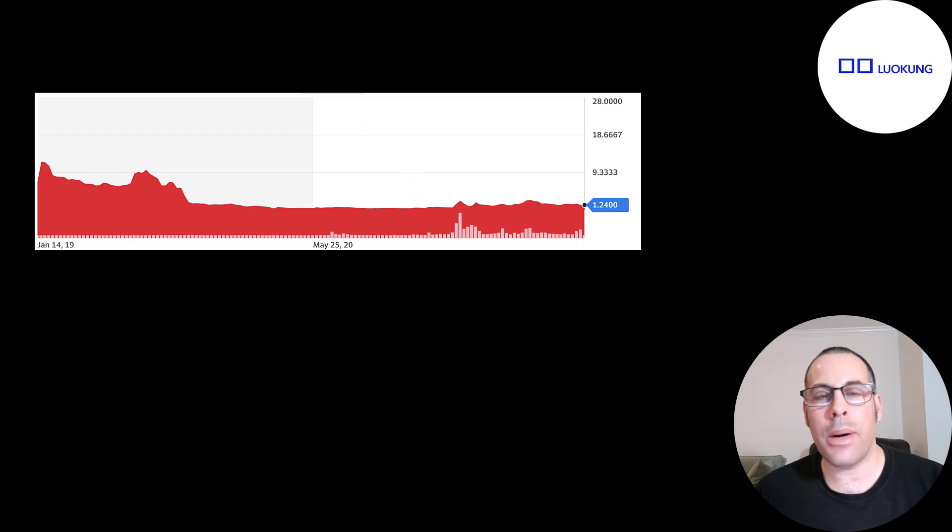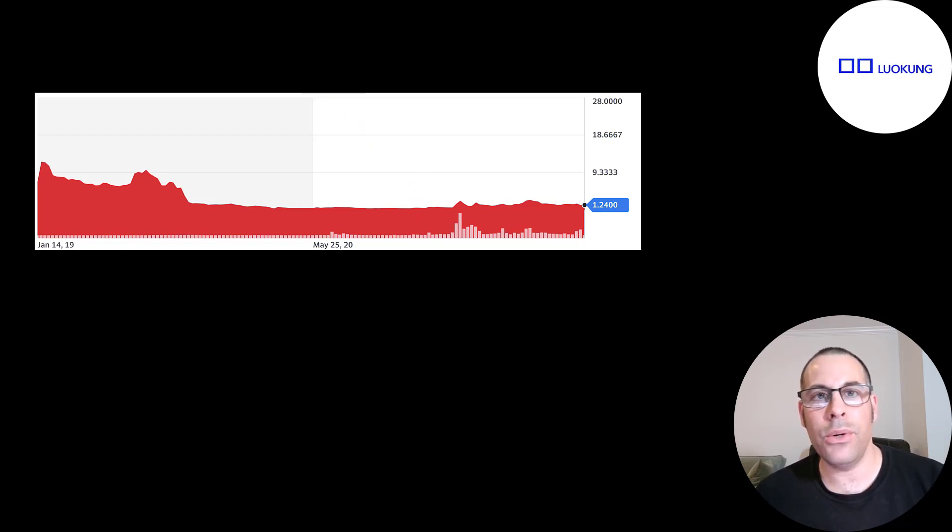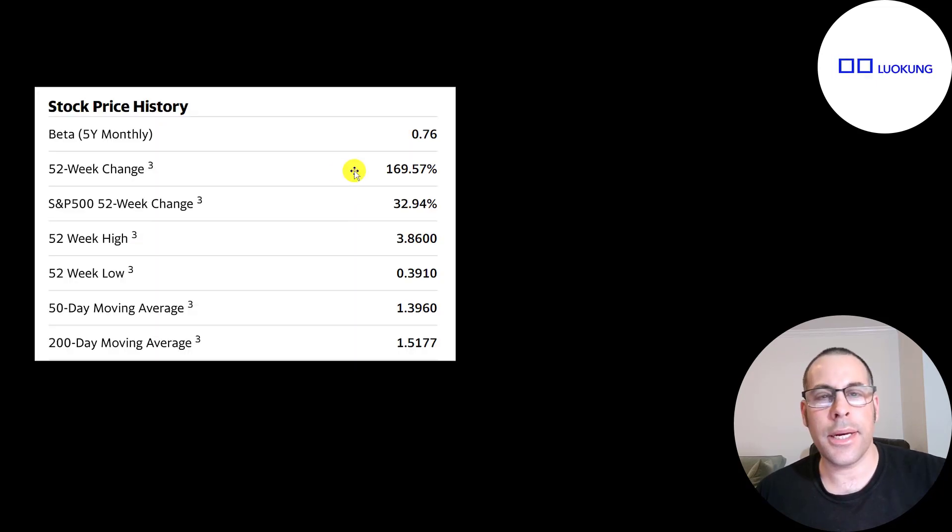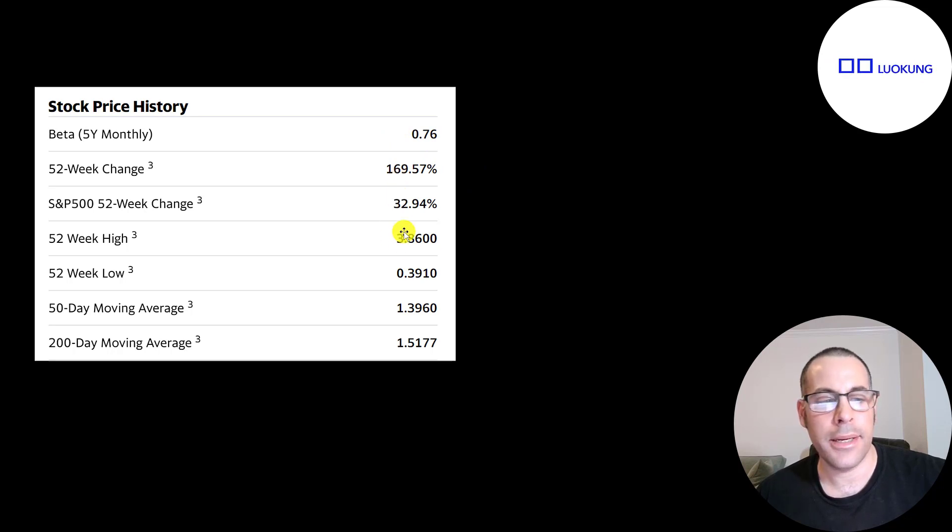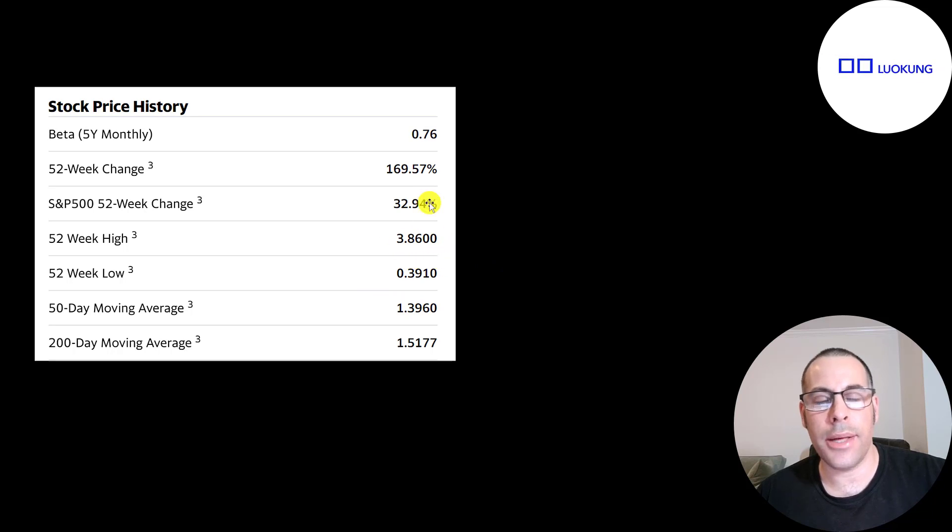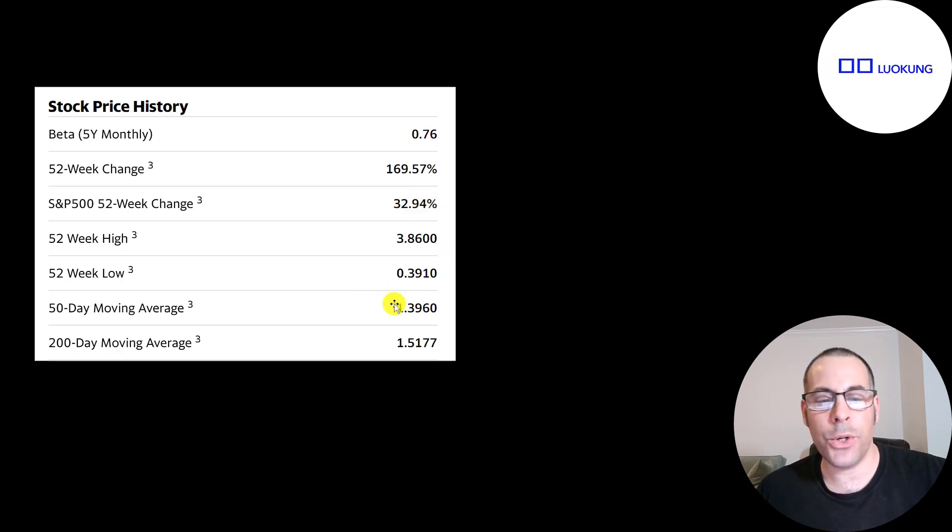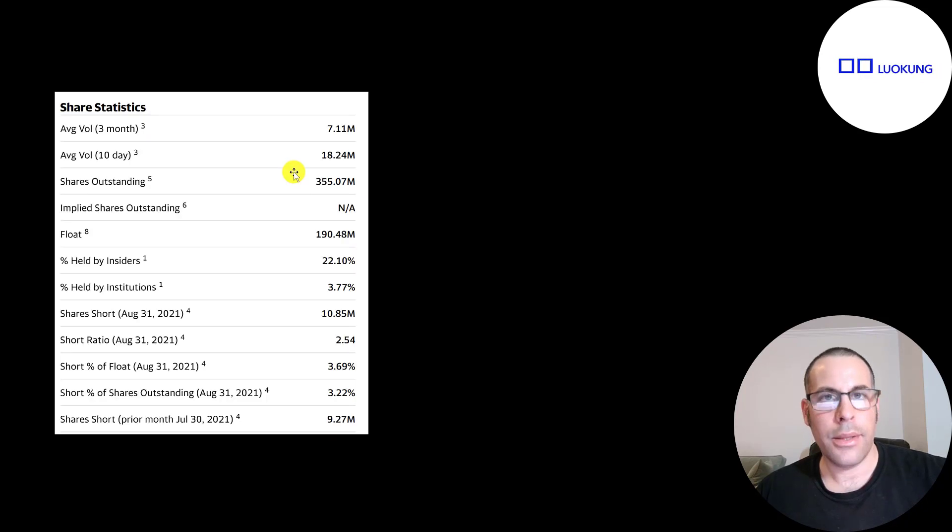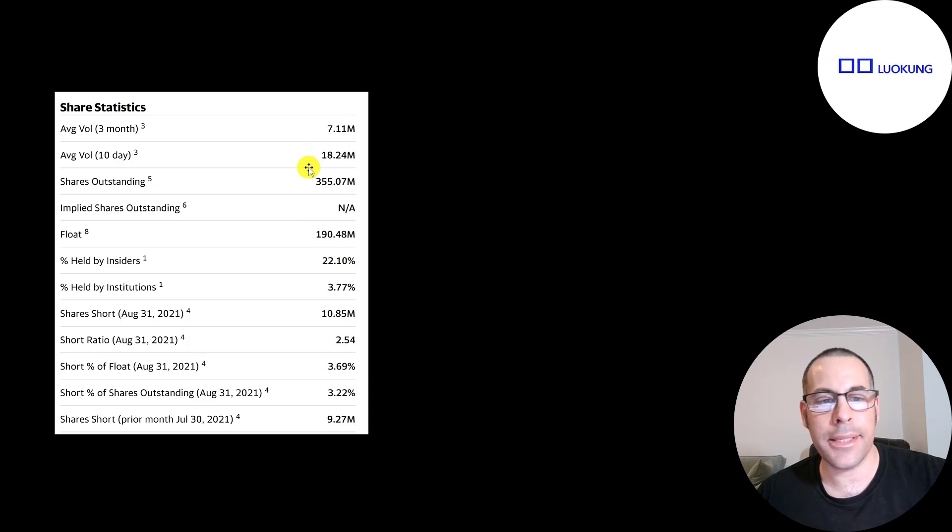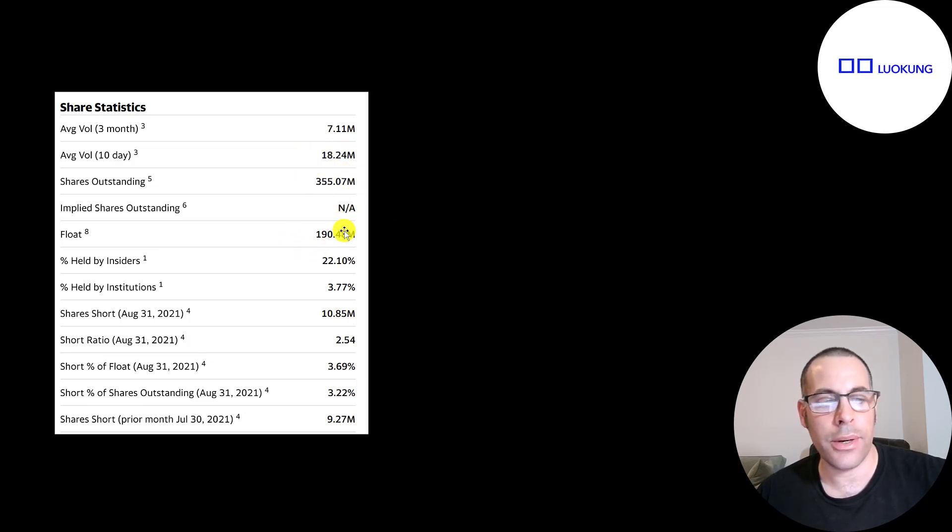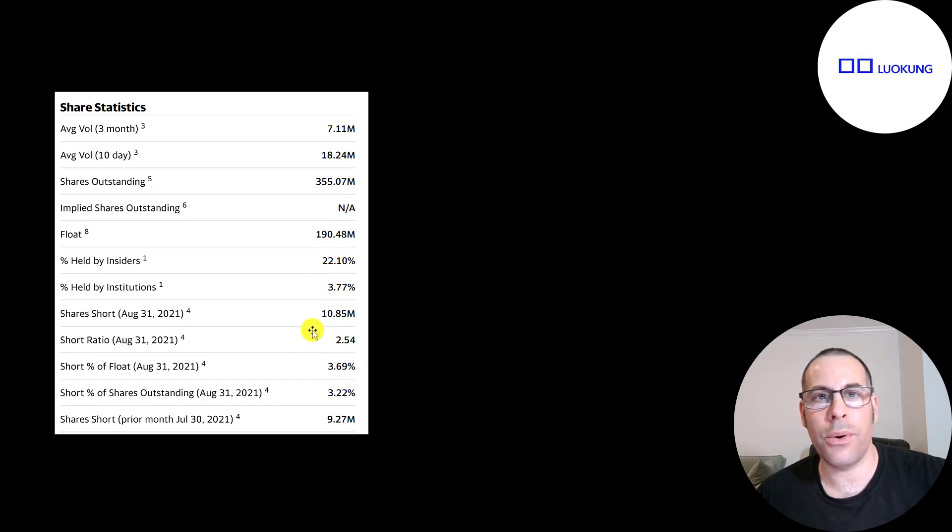So the stock really hasn't done too much. So you just always have to remember, these penny stocks are super risky. There's a much better chance of you losing all your money than you getting a 1,000% return. The stock isn't too volatile. It has a beta of 0.76. It is up 170% in the past 52 weeks, while the S&P 500 is up only 33%. The 52-week low was below $0.40. And it got close to $4 at one point. But the stock is on a decline now, trading below its 50-day and 200-day moving average. This is a really popular stock. 18 million shares are traded on average the past 10 days. Of the 355 million shares outstanding, 190 million are on float. Only 4% are held by institutions, and 4% of the shares on float are shorted.